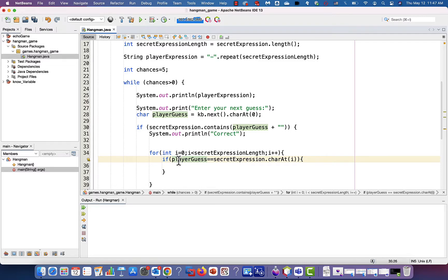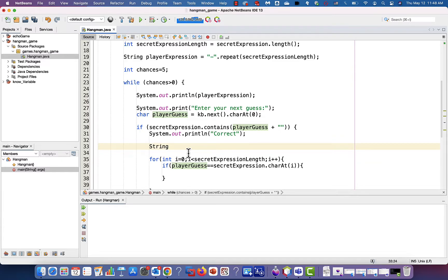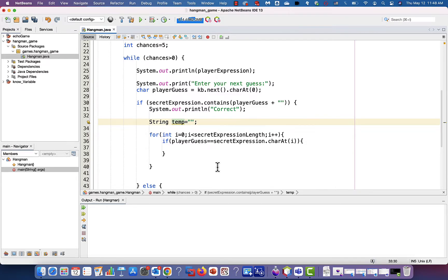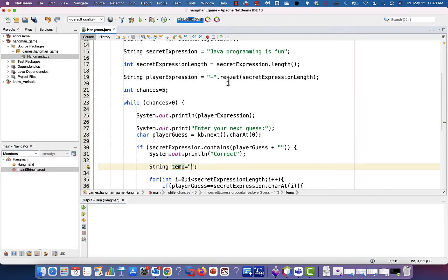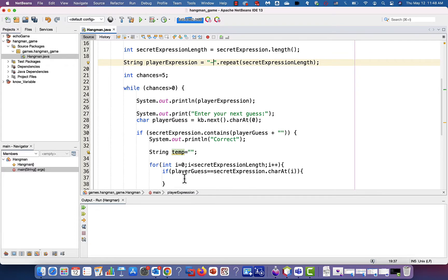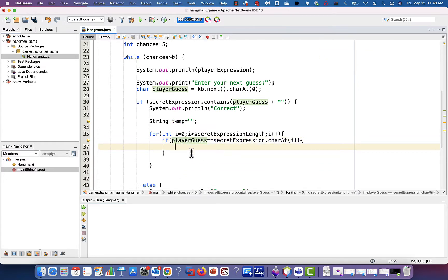To update the player expression, I'm going to create a temporary string here and call it temp, setting it to an empty string — two double quotes with nothing inside is called an empty string. Why define this temp variable? I want to replace the dashes if there's no match, and use the actual player guess if there is a match. If there's a match, the temporary string will be concatenated with itself and updated with the player guess, so the player guess replaces the dash.